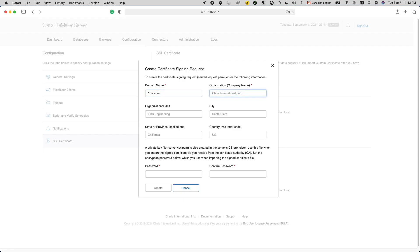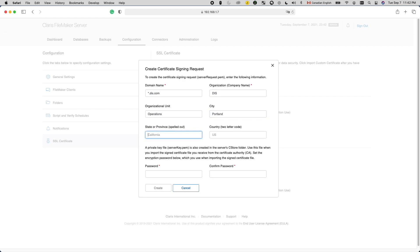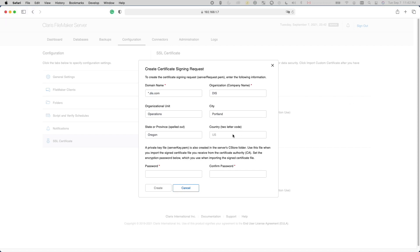For the Organization field, fill in your company's full name, and for the Organization Unit field, fill in the name of your organization or department. For city, fill in the city where your server is located, not where you are, where your server is. For state or province, fill in the full spelled out state or province where your server is. For country, use the two-letter code for the country where your server is. For the United States, it's US. For Canada, it's CA.